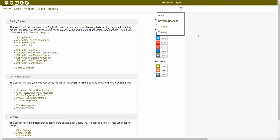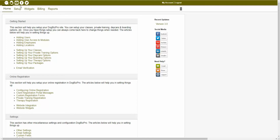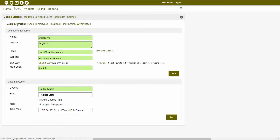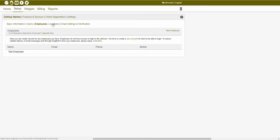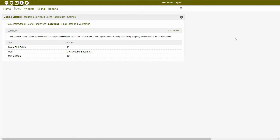You are able to create and schedule a number of different services inside of the software. The admin module of the software is where you can first set up your basic information and create those services. For example, if you were to navigate to your admin module setup tab, getting started in basic information page, here you could set up your company name, your company address, your logo, etc. You are also able to create and edit existing users, employees, and locations from inside of this getting started tab as well.